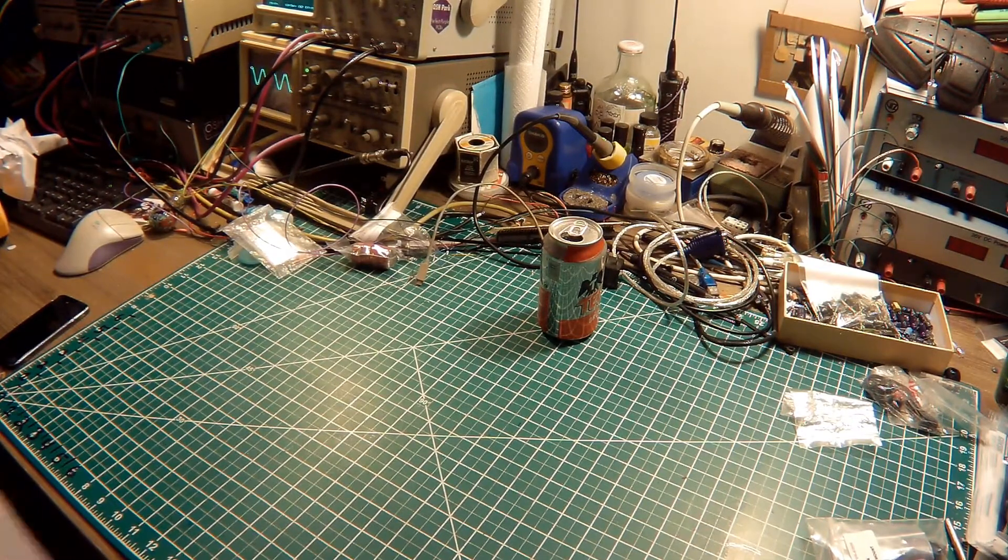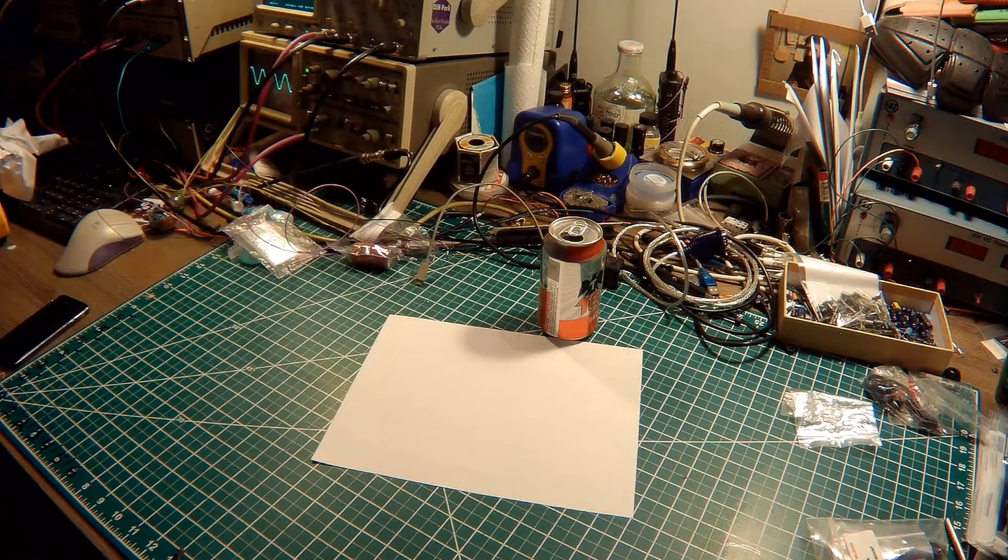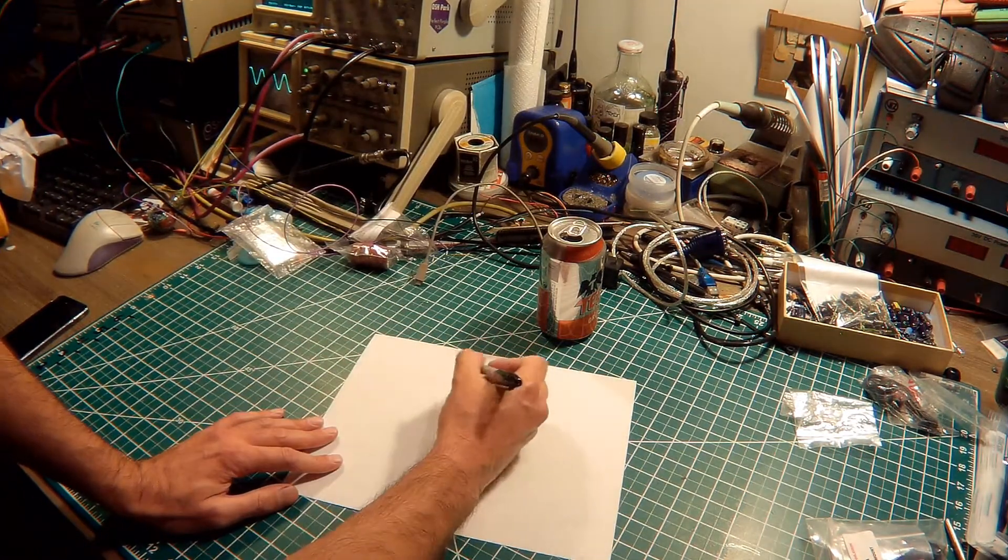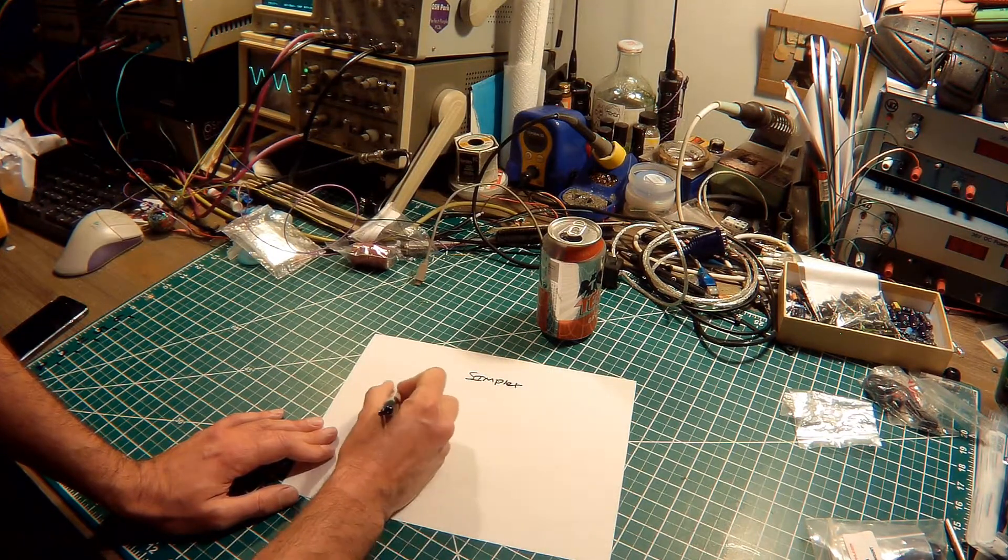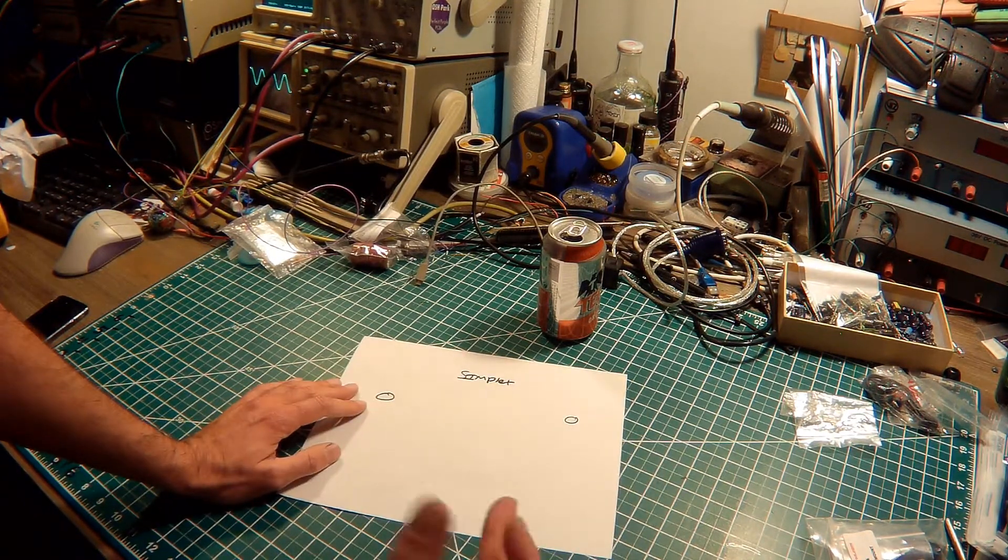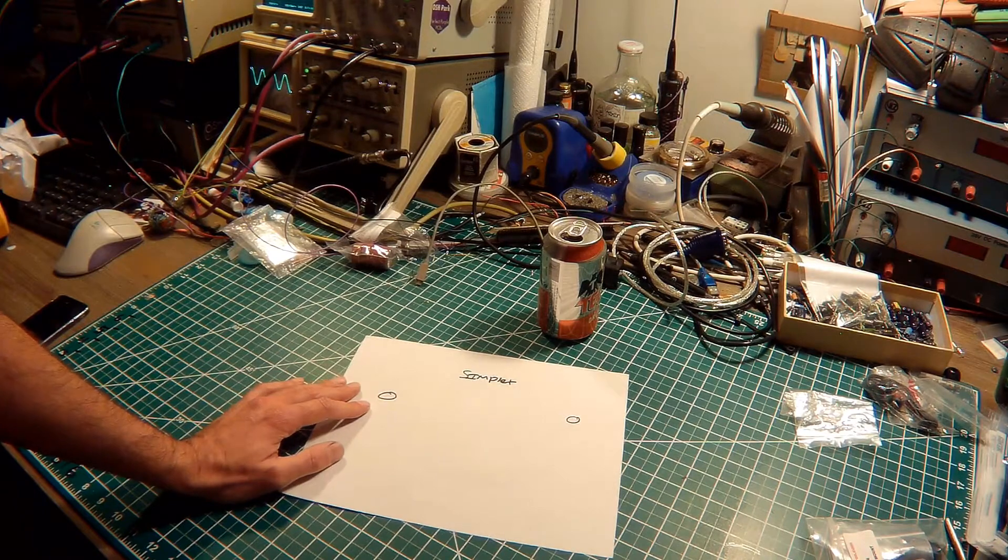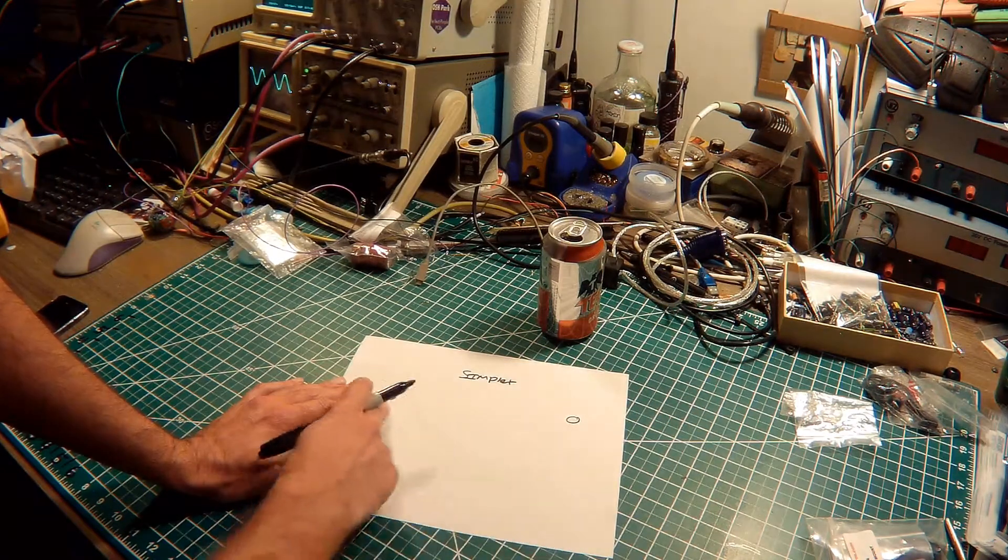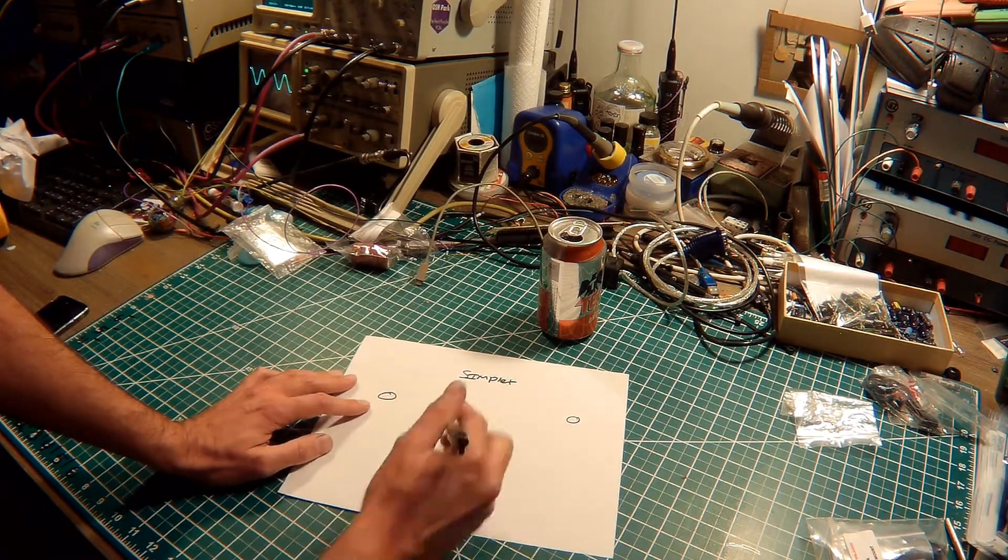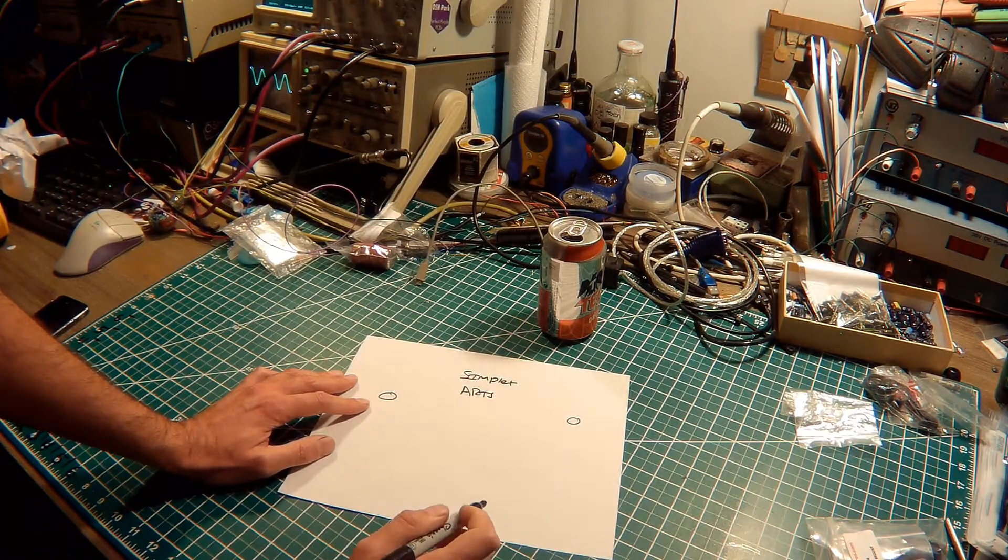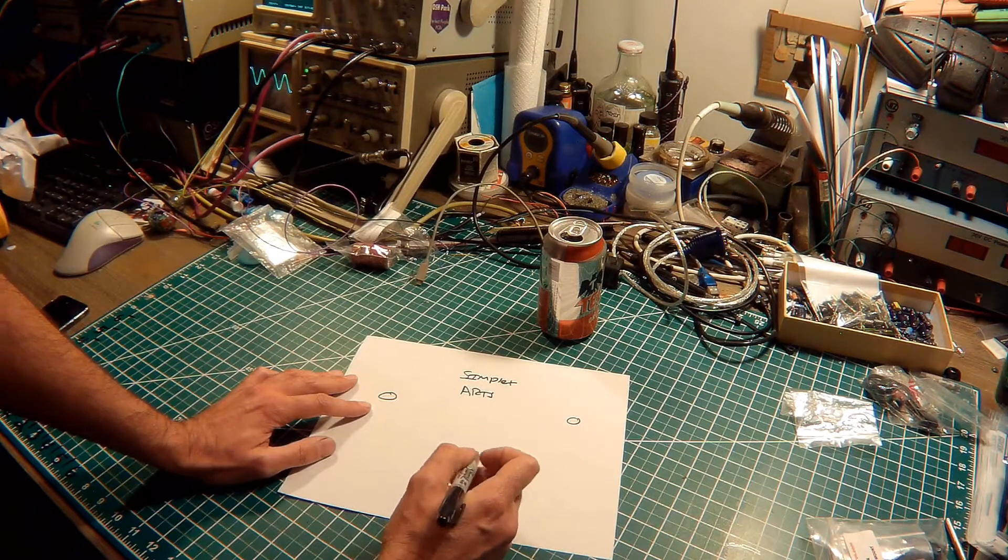So what is ARTS? Basically how it works is you have two operators that are sharing a frequency, let's say Simplex. Operator 1 here and Operator 2 here. ARTS sends DCS codes between two operators' radios.